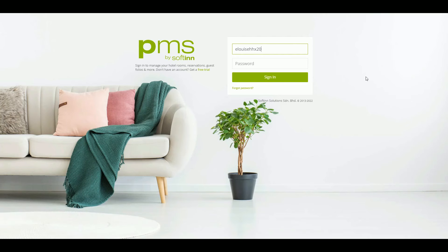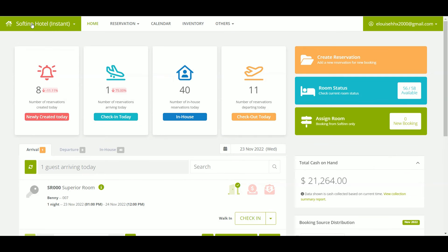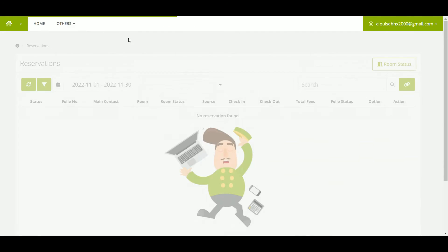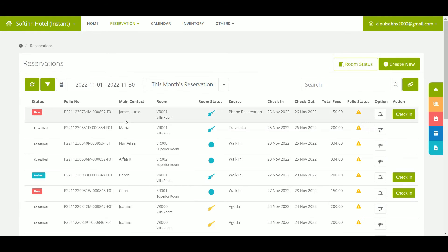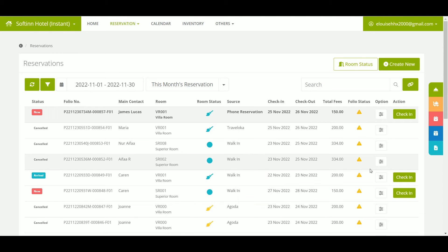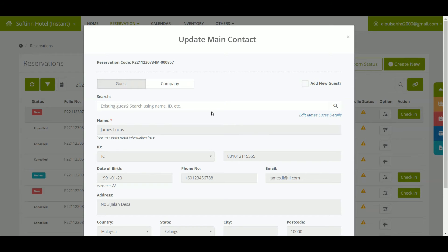Log in to Soft and PMS, select the correct property, and click on Reservation to go to the reservation main page. Look for the reservation that you would like to replace the main contact, then click on the option menu icon and choose the Update Main Contact option. Currently, this reservation is booked under the name James.